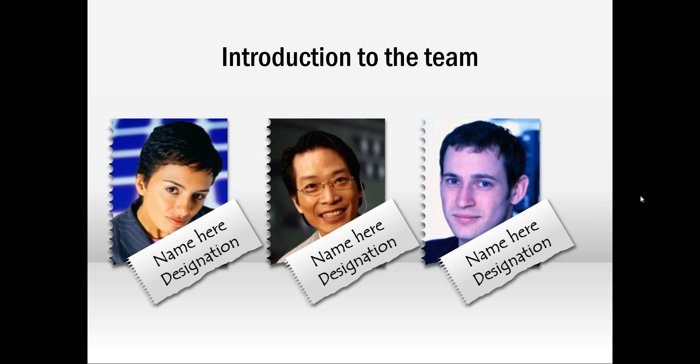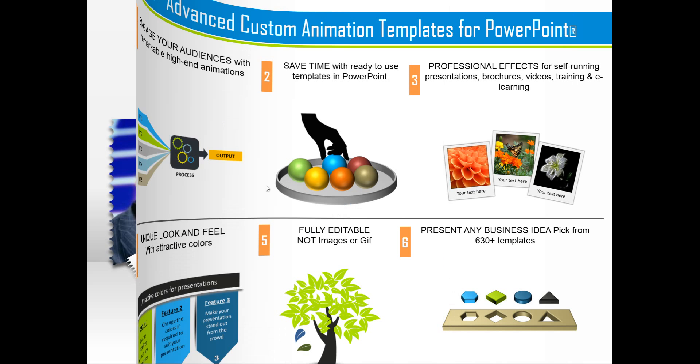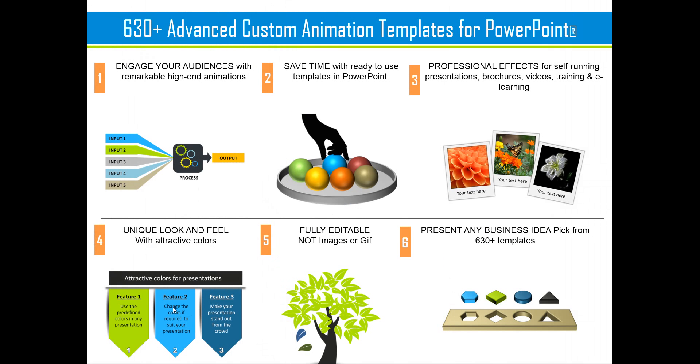All these beautiful effects are templates so you can replace the sample text with your own text. You can replace these photos with your own photos by changing the shape fill with picture. All aspects of our advanced custom animation templates are 100% editable. Just choose the template that matches your thought. Replace the sample text with your own text and your business slides get ready in no time. There are more than 630 of those advanced custom animations to make your presentations remarkable.